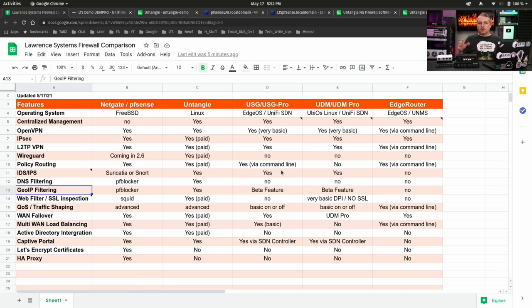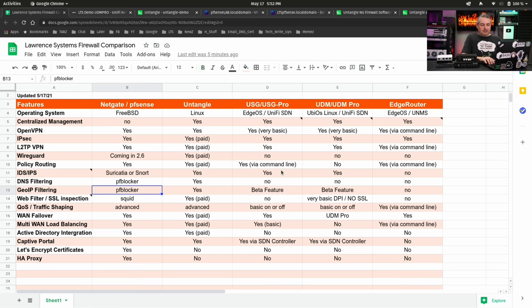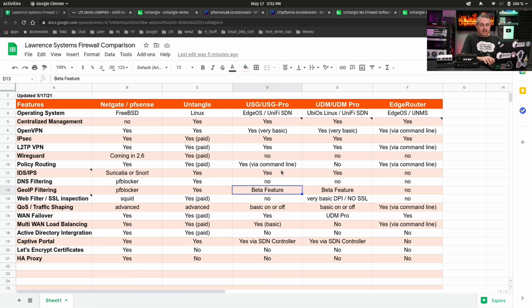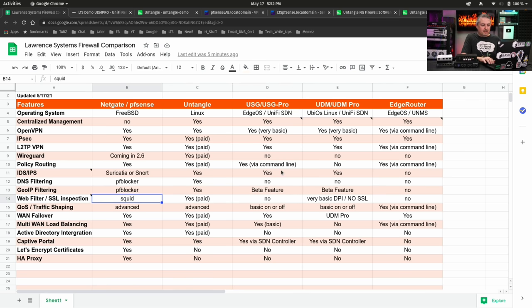GeoIP filtering, so you can restrict by geography. This is something pfBlocker does. This is something Untangle can do. It just lists it as a beta feature, but once again, pretty basic.